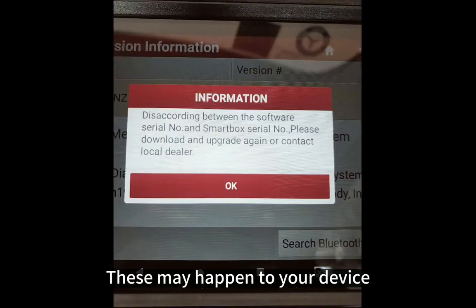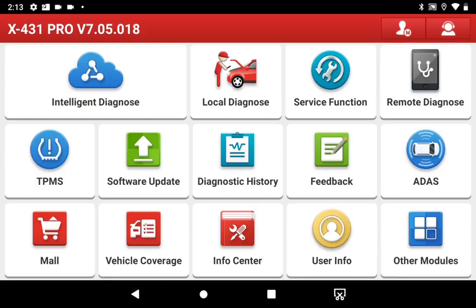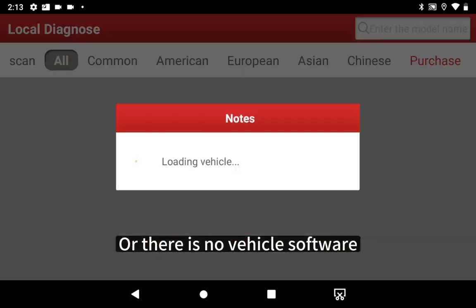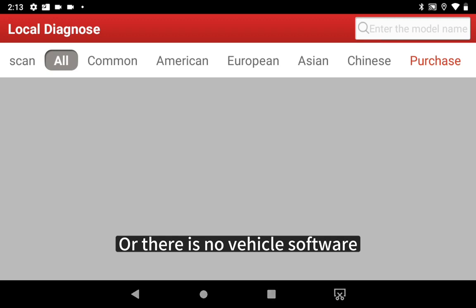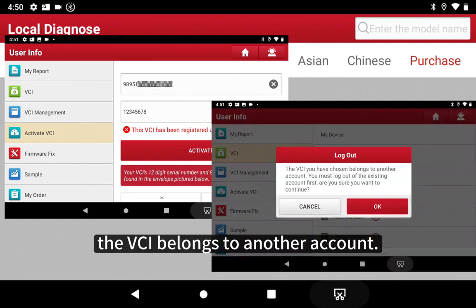This may happen to your device. This is according between the software serial number and the SmartBox serial number, or there is no vehicle software. The device may also prompt that the VCI has been registered under another account — the VCI belongs to another account.